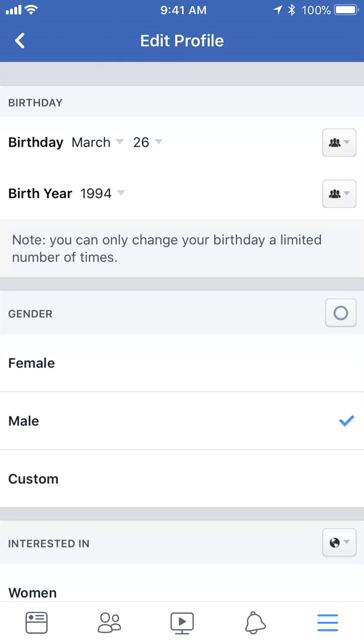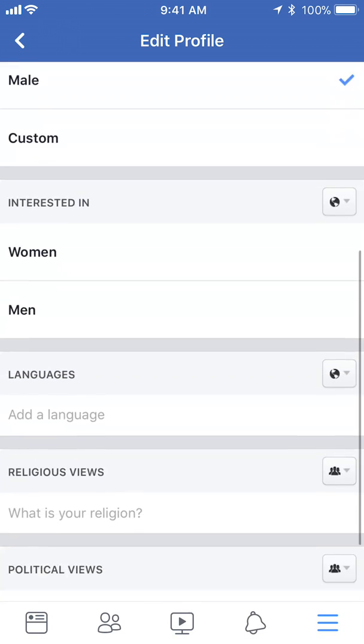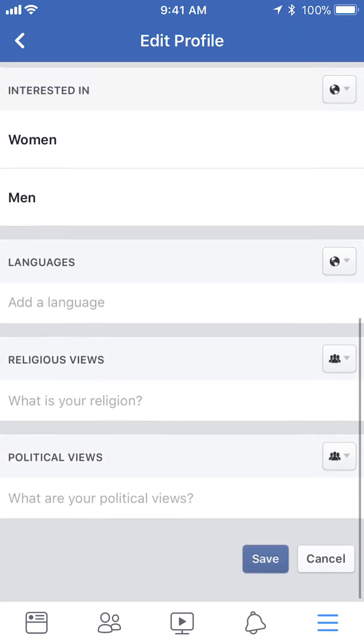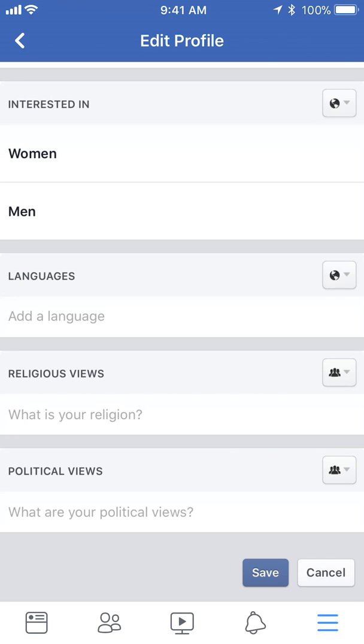Once you've made all your changes, scroll down to the bottom of your screen. Make sure you click 'Save,' otherwise all the changes that you have made won't be saved. Tap on 'Save.'